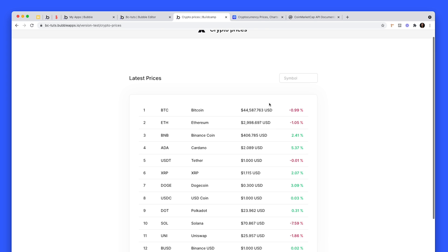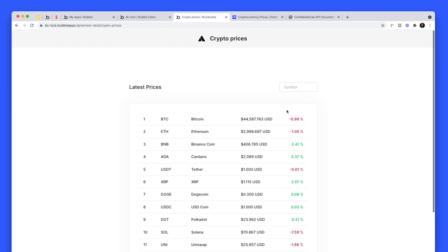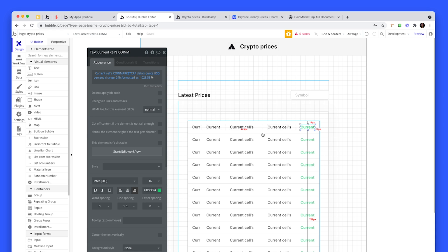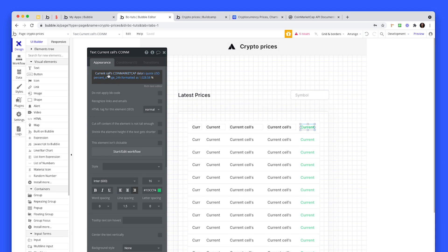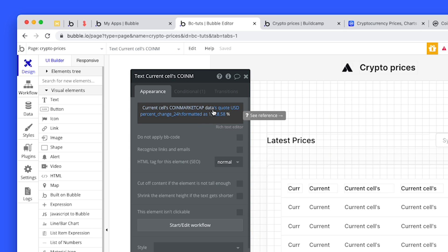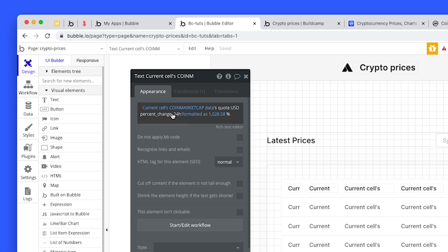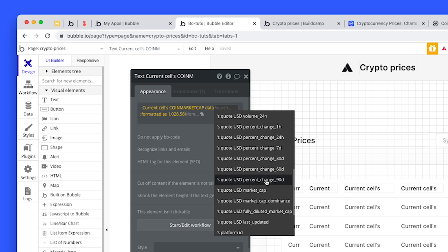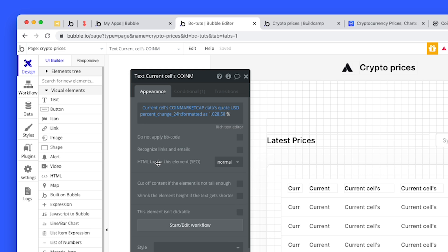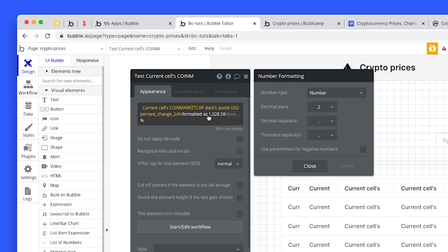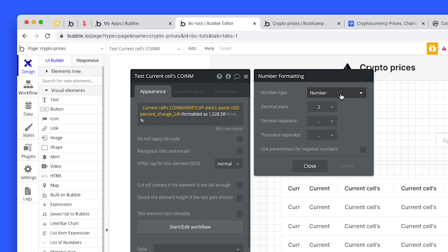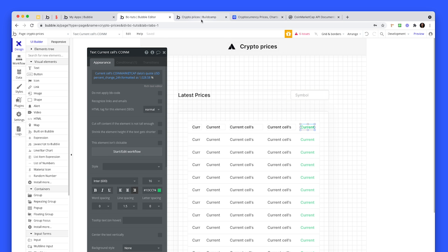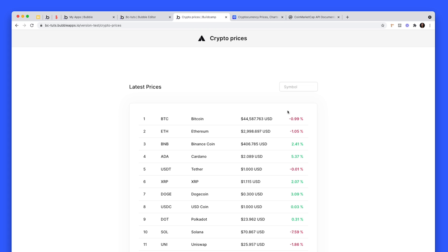For the juicy stuff, this is what we really want to know: percentage change. Grab some text, turn it green, and then pull in the current cell's CoinMarketCap data's quote percentage 24 hours. We can do 1 hour, 7 days, 30 days. You can basically create some toggle or button functionality to actually pull in the type of data you want here. I've formatted that as a number with two decimal places because it's a percent.